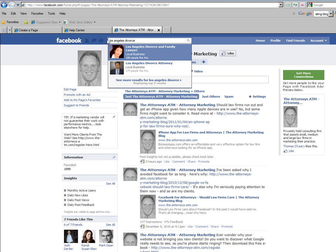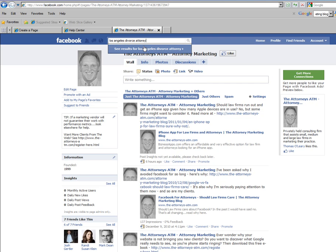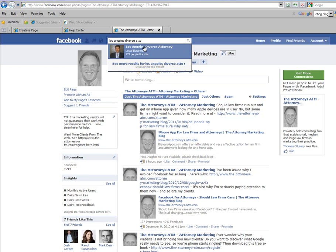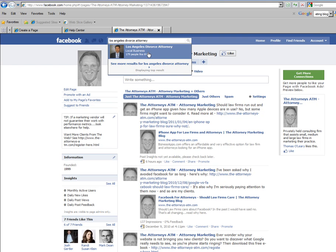These two attorneys have gone after the actual search terms they were trying to target, and they've done it very well. If you add the word attorney, this gentleman has an exact title that he was going after: Los Angeles divorce attorney.